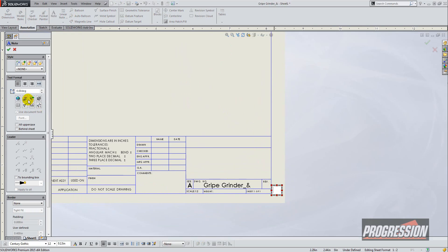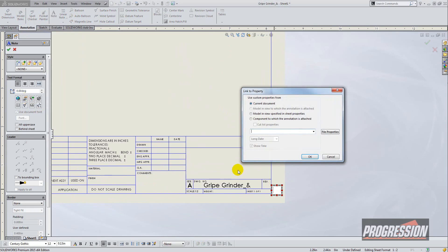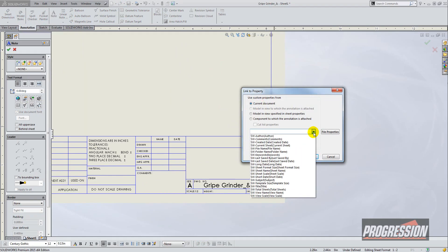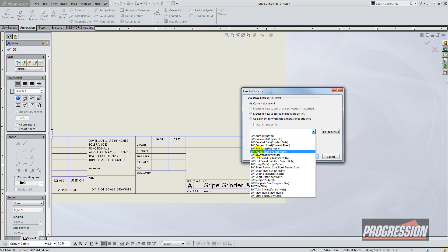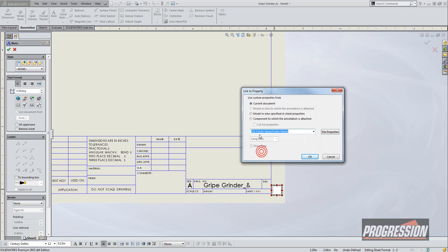Then you'll go to the custom properties button here and choose the radio button for current document and you'll choose the drop-down for SolidWorks folder name. That is actually the path, so folder name is what you want.